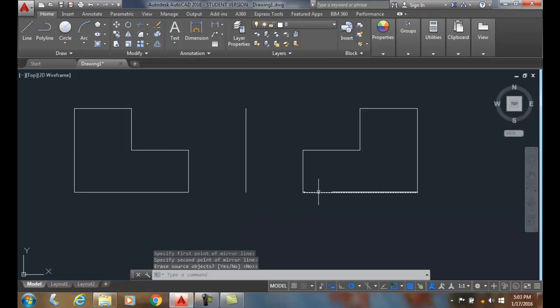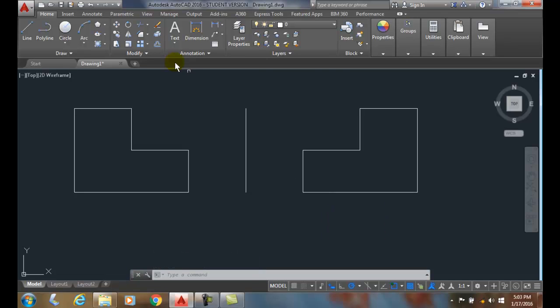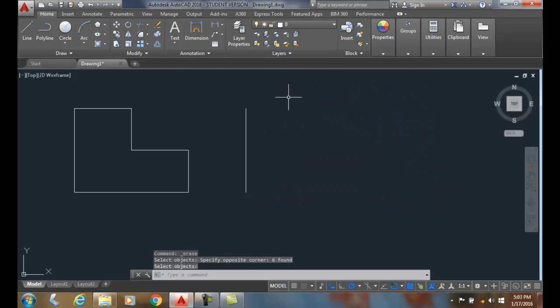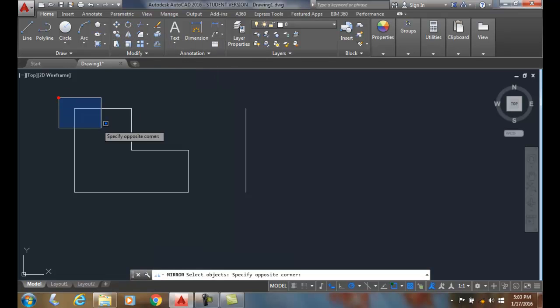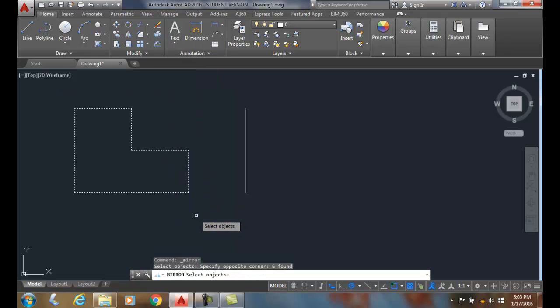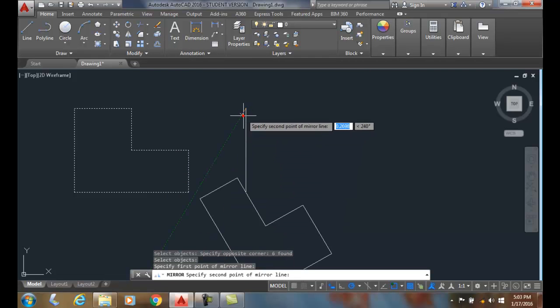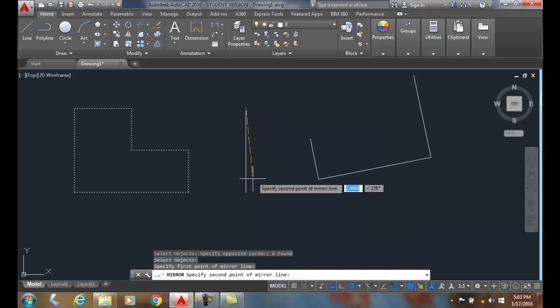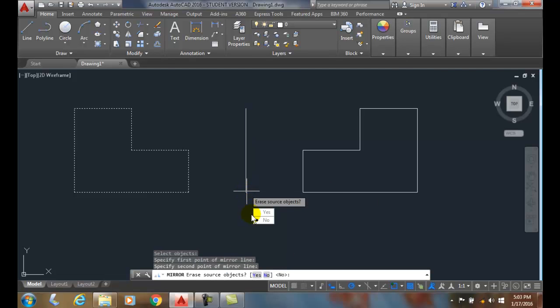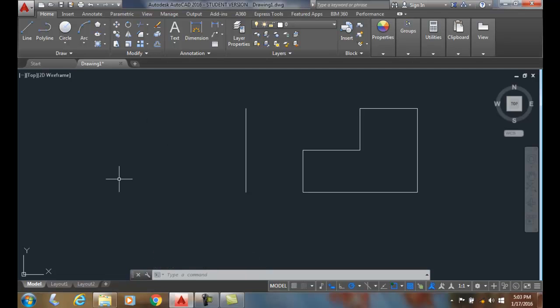Now I'm going to erase this one. Let's do another variation here. I'm going to go up to the mirror command, I'm going to select the objects, I'm going to hit enter, I'm going to pick the first point of the mirror line. I'll use the endpoint and endpoint of this line, and this time I'm going to say, do you want to erase the source objects? I'll say yes. And now it mirrored it but it eliminated the original.